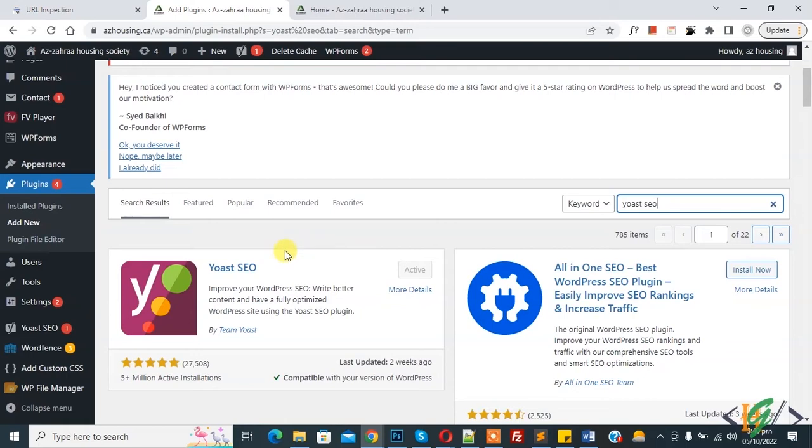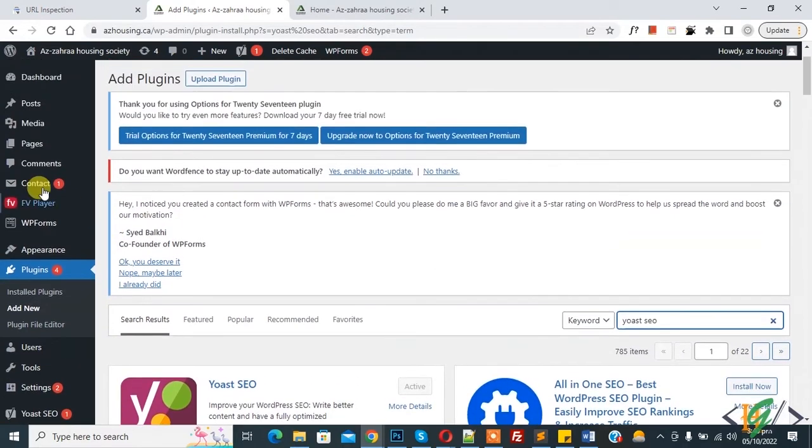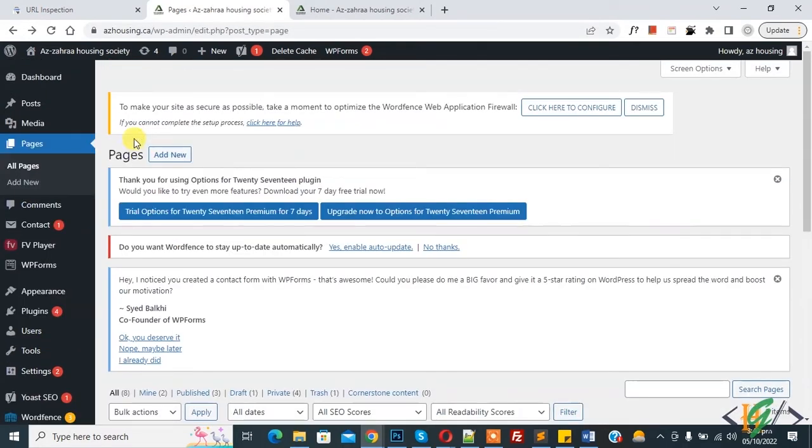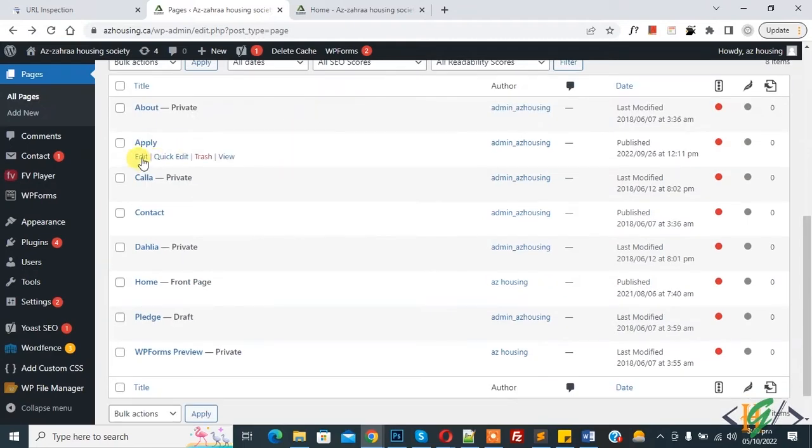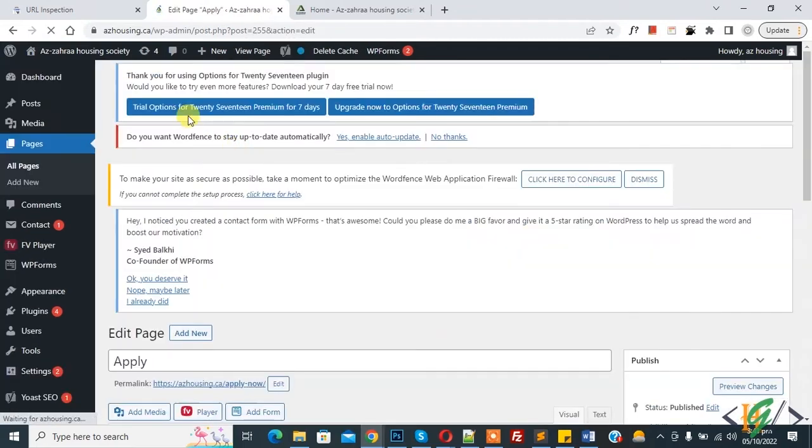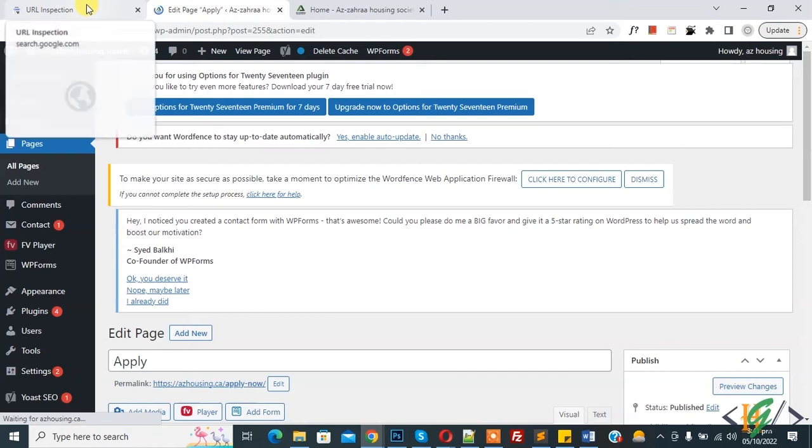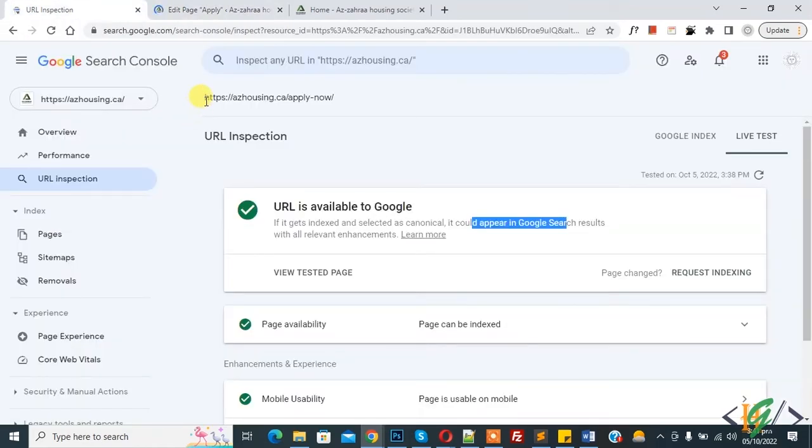Now go to WordPress website and install Yoast SEO plugin first. So I already installed this plugin. Now go to Pages, now Pages section open and scroll down. Now you see Apply page, so click on Edit.